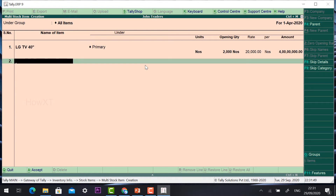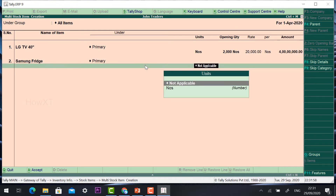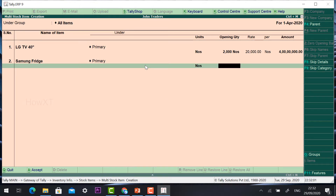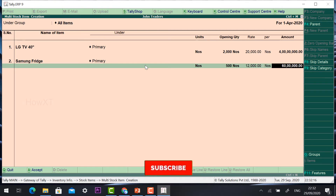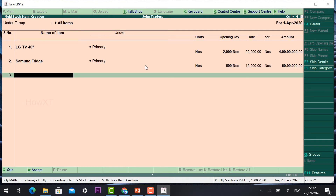The second item: Samsung Fridge. I have given Samsung Fridge with primary group and numbers as units. I have 500 numbers of Samsung Fridge in my stock. You purchased it at around 12,000. You can add a margin and increase the sales price. So 12,500 and the total weight is automatically calculated.